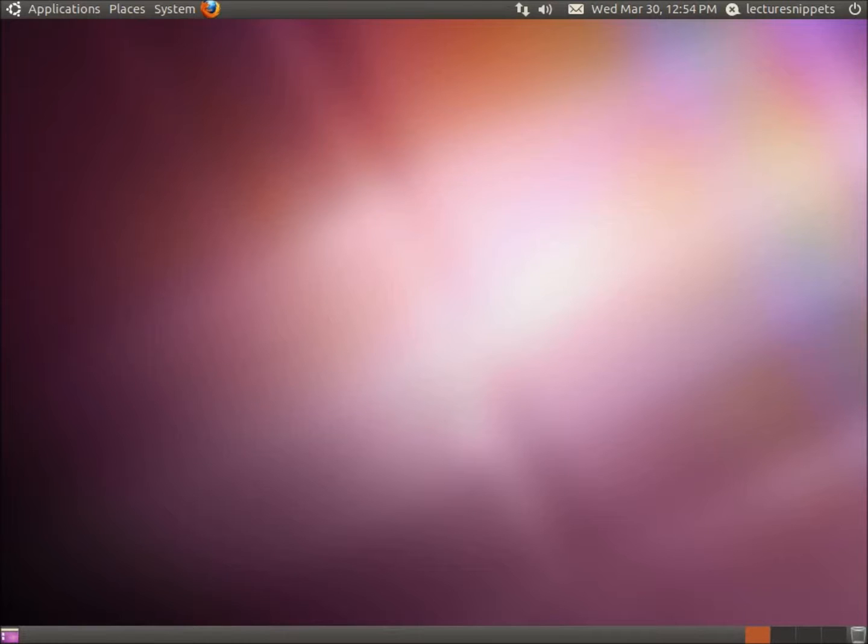In this video, we'll look at installing Thunderbird in the Ubuntu operating system and then configuring it to work with a Gmail email account.